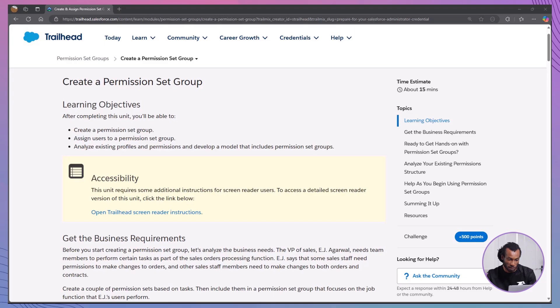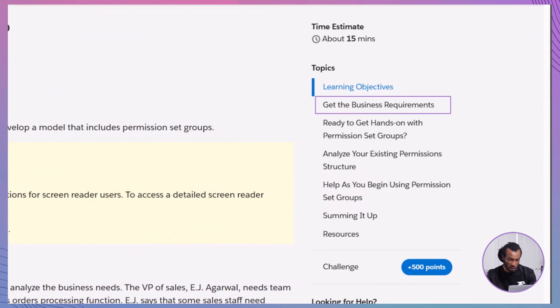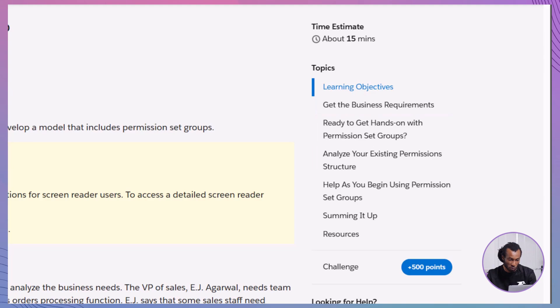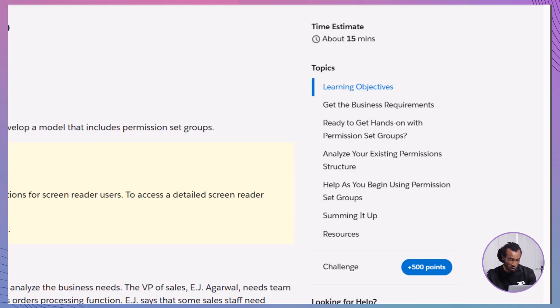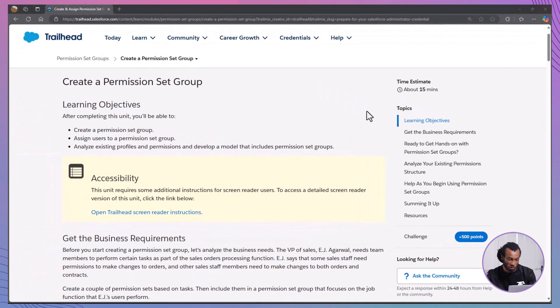In this module, create a permission set group, you'll learn how to create a permission set group, assign users to a permission set group, and analyze existing profiles and permissions to develop a model that includes permission set groups. Whether you're setting up permissions for a growing team or optimizing your current permission structure, this module is essential for enhancing your Salesforce admin capabilities. Let's break down the key steps involved in creating a permission set group into three main sections.